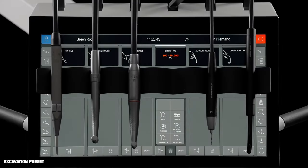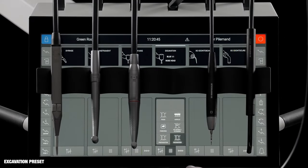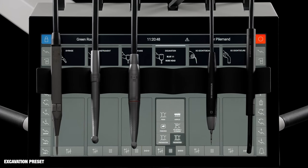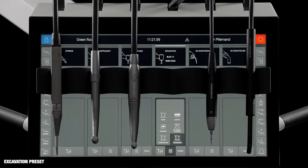When, for example, the excavation preset is activated, the micromotor is set up for excavating decayed dentine. The operators are instructed to fit a blue klein.